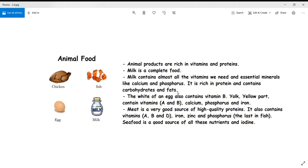Egg has two parts: the white part contains vitamin B, and the yellow part (yolk) contains vitamin A, vitamin B, calcium, phosphorus, and iron. It is suggested to include eggs in your breakfast if you are non-vegetarian. Meat is a very good source of high-quality proteins and also contains vitamins A, B, and D, as well as iron, zinc, and phosphorus. Seafood such as fish and crab is also a good source of nutrients, protein, and iodine.